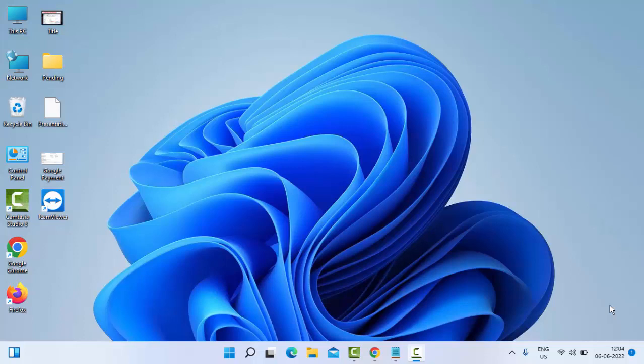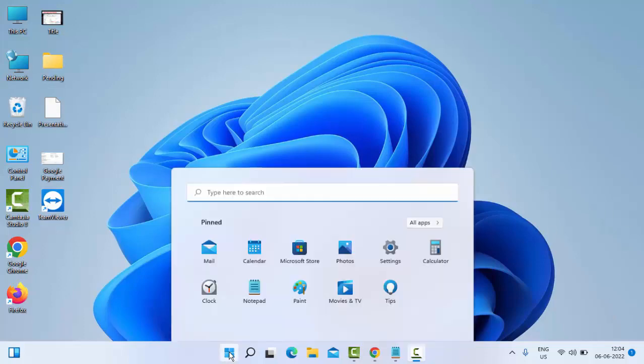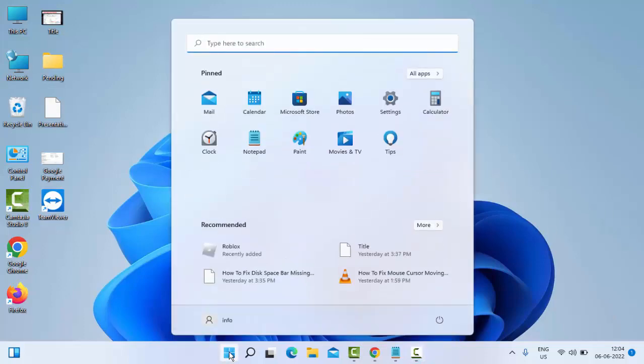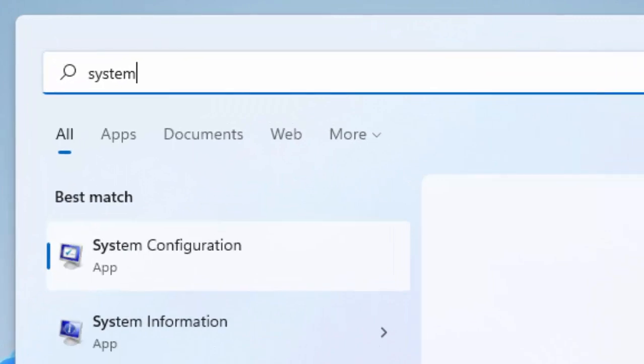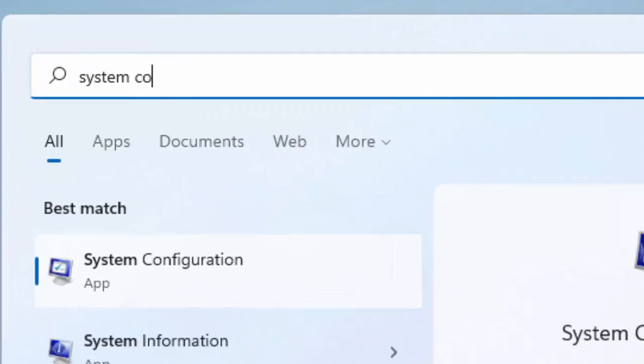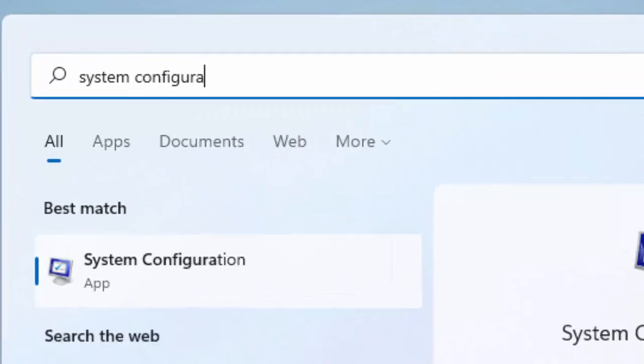Hey guys, welcome back. Today in this video I will show you how to fix 'debugger has been found running in your system.' So for this, first method: go to Start and type 'system configuration,' now select this System Configuration app.